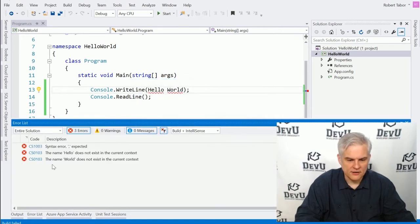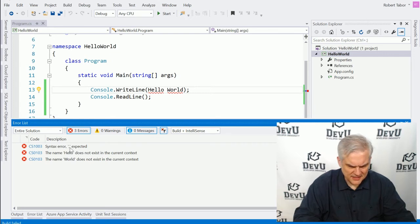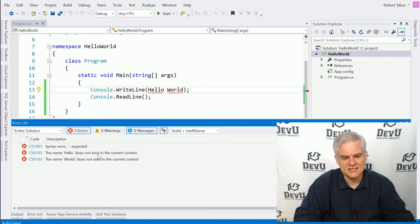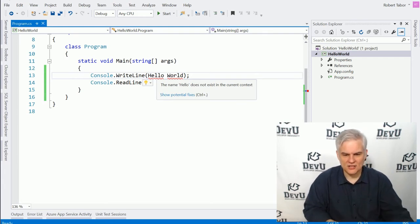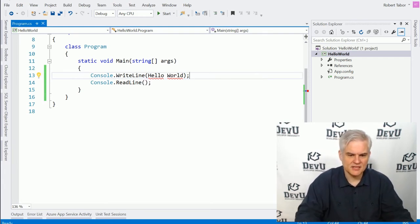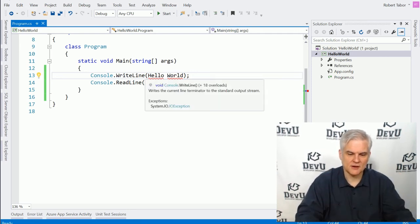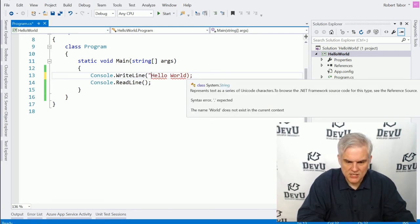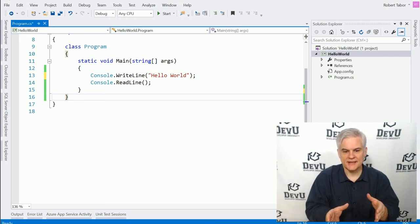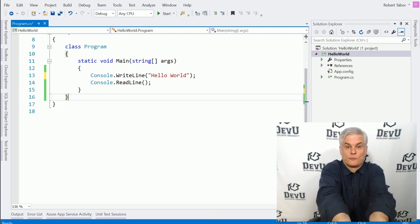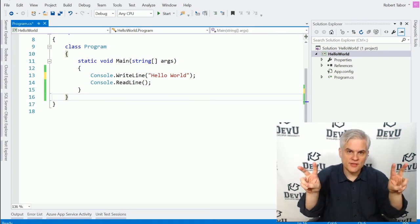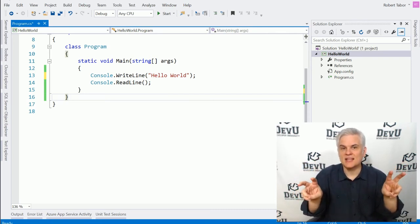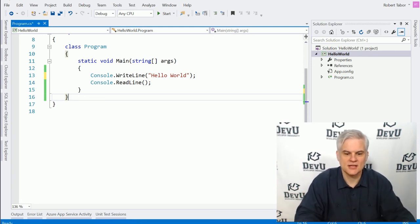Or maybe the error that you saw was something like a syntax error, something expected. The name hello doesn't exist in the current context. The name world doesn't exist in the current context. If you were to double click these, you'll get to the vicinity of the problem. And you'll also see that there's red squiggly lines beneath the words hello and world in between our parentheses. Now remember, we needed to use double quotation marks around that string of characters, hello world. And so alphanumeric characters that we want to literally write to screen or present in some way, we need to surround them with characters that indicate that we want to use this literal string, the string of literal characters. Okay. So to do that, we use double quotes.